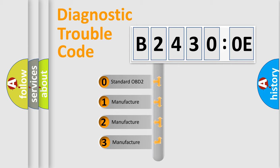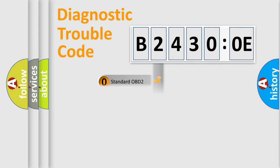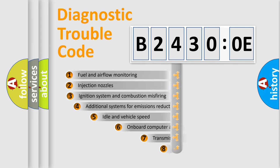If the second character is expressed as zero, it is a standardized error. In the case of numbers 1, 2, or 3, it is a manufacturer-specific expression of the car error.